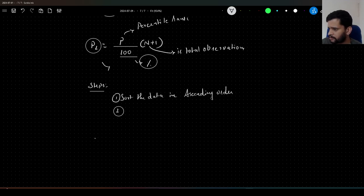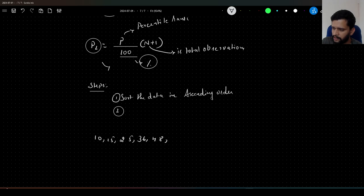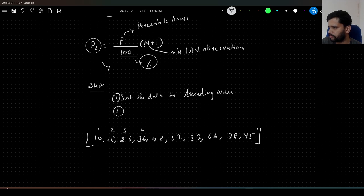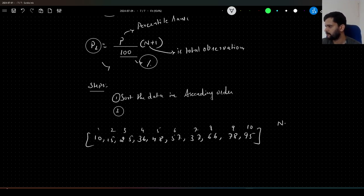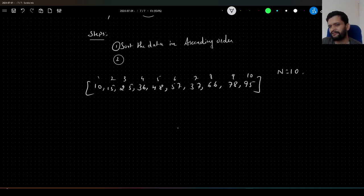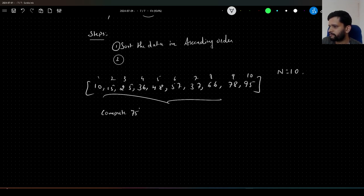Let me write some data here: 10, 15, 25, 36, 48, 57, 37, 66, 78, and 95. So we have 10 observations in total, which means n will be 10. Let us say we want to compute the 75th percentile from these observations. Our question is: compute the 75th percentile value from the above observations.